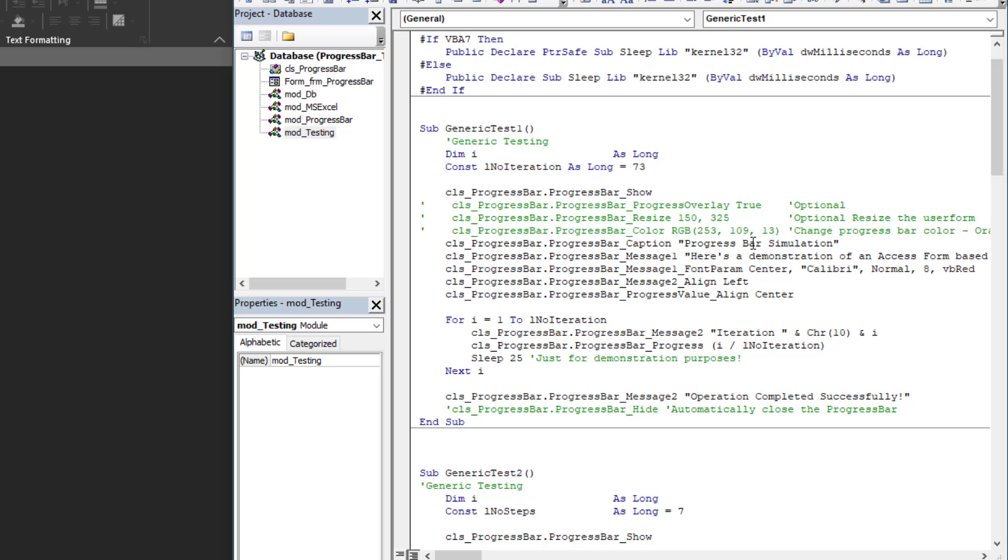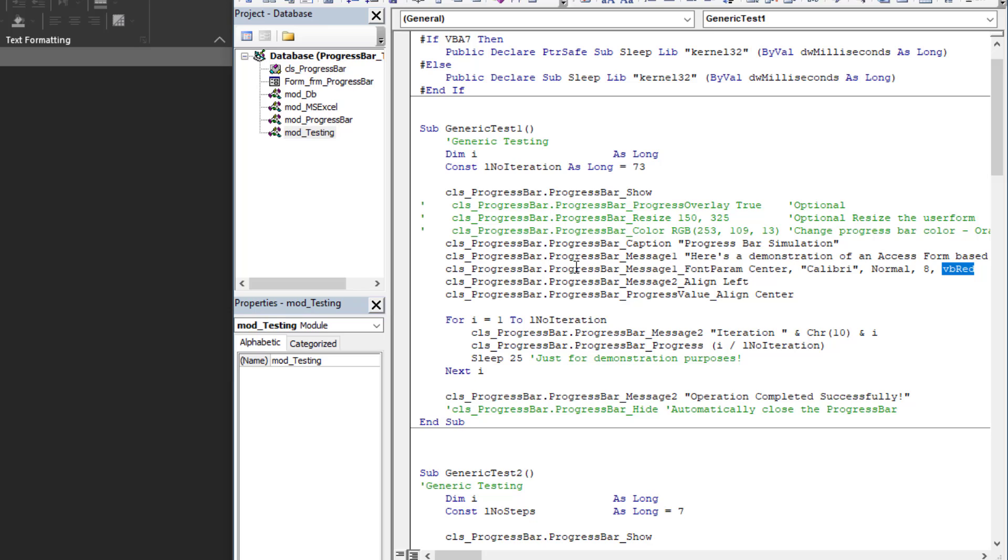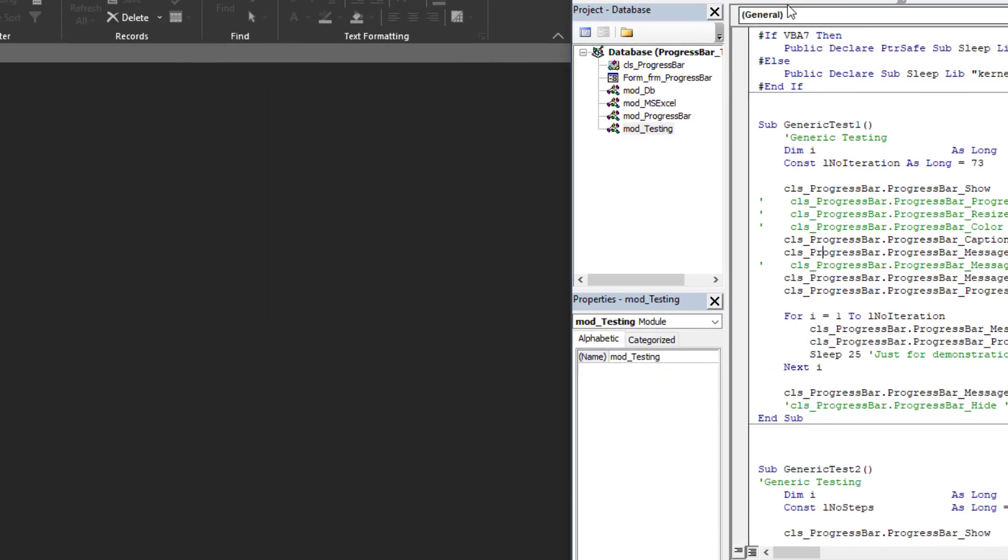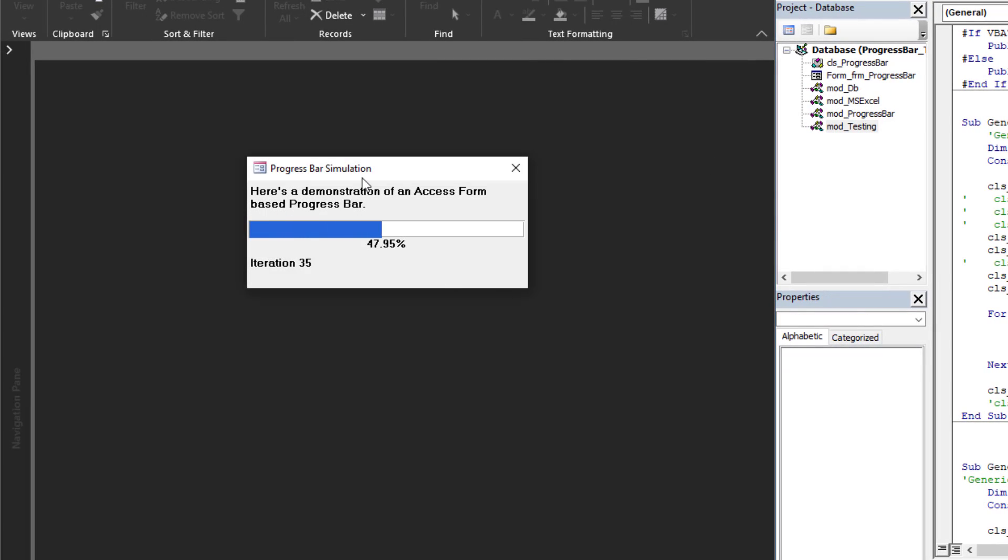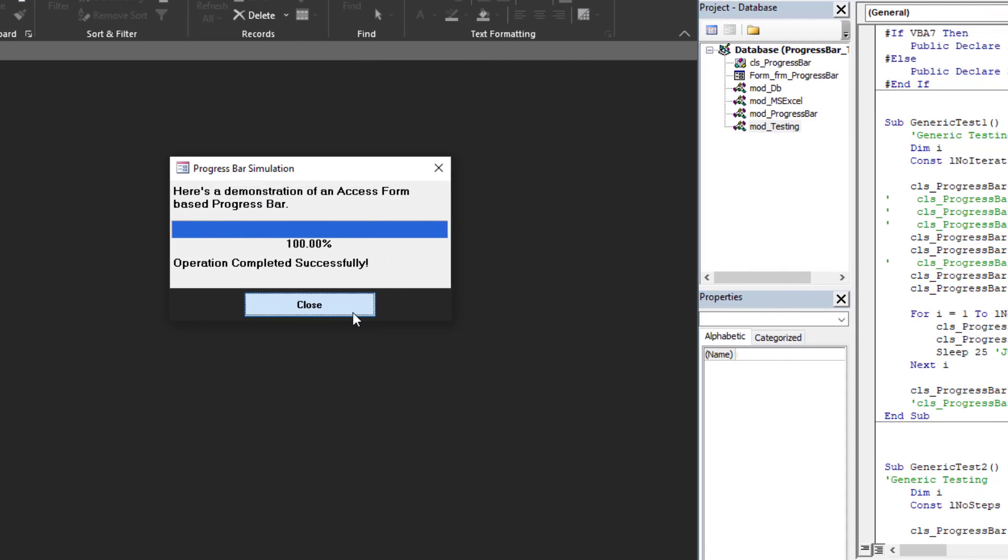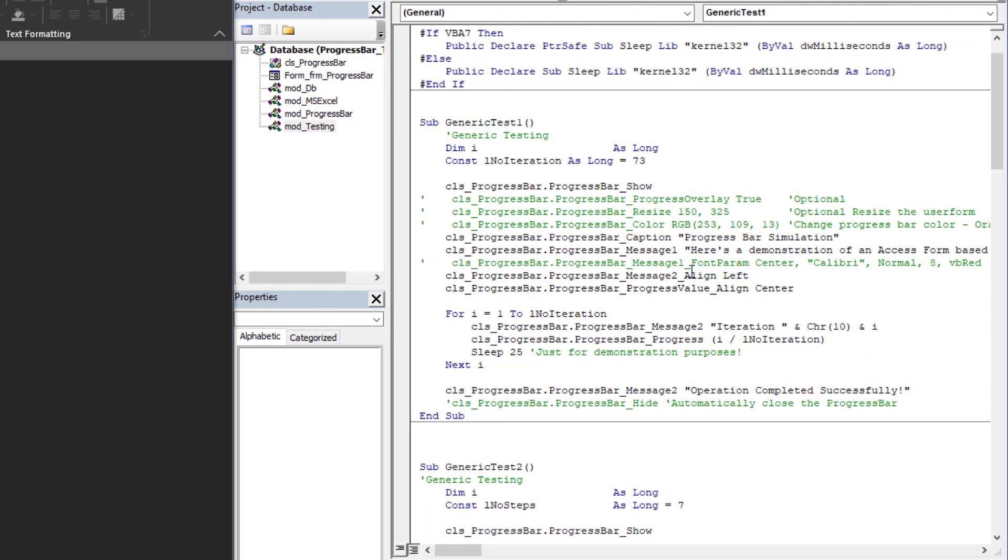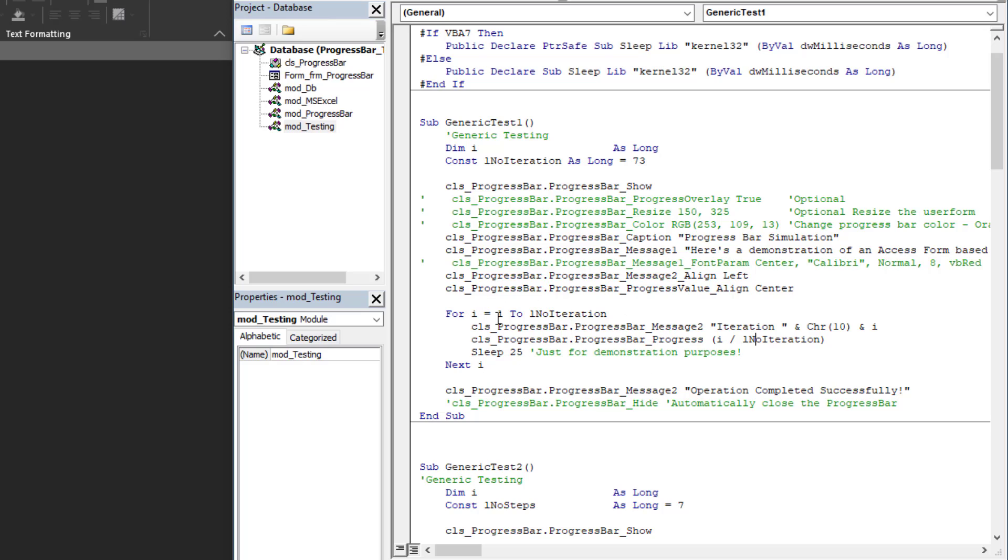Then here I'm setting a caption, I'm setting my message one, and I'm also setting the font for message one. I'm telling it I want it centered, I want Calibri, I want it normal, I want it size eight, and I want it red. You can change any of these values or you can just leave the default. Let's comment that out, run it again, and now as you can see there's the default value. Then I'm controlling the alignment of message two, I'm controlling the alignment of the progress value—you can set it to whatever you'd like: center, left, right.